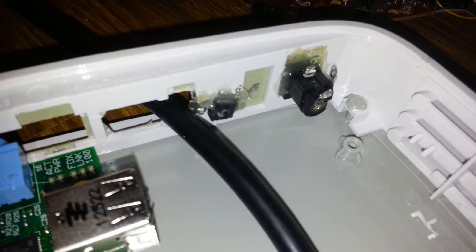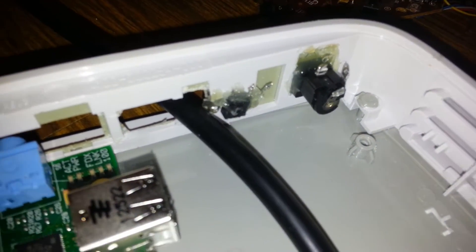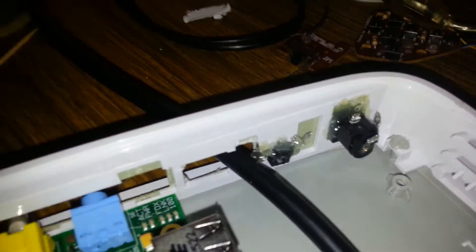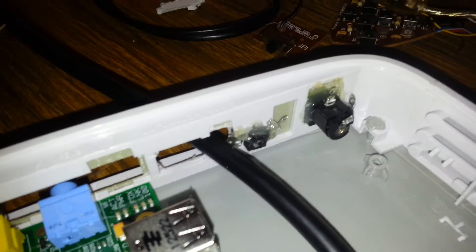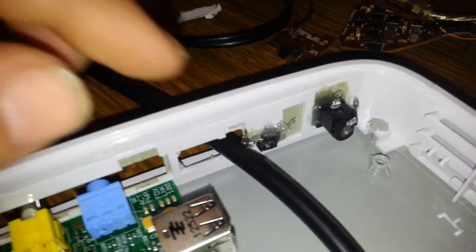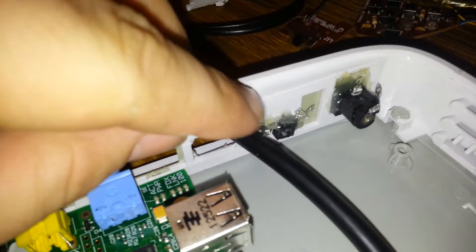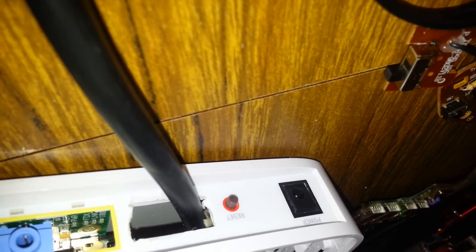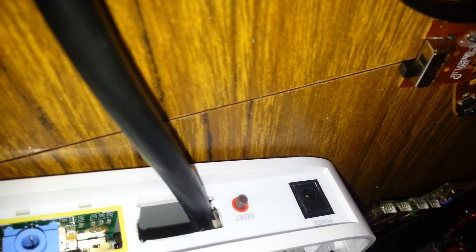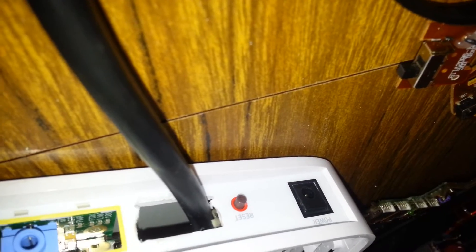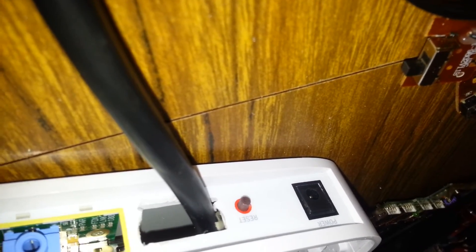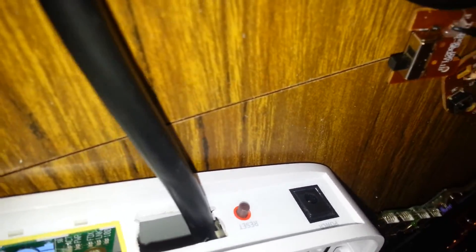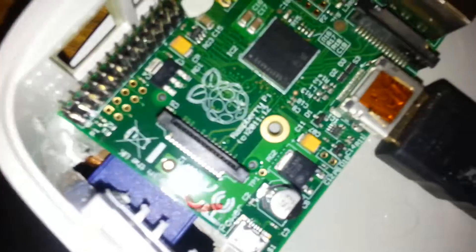This guy right here is just a momentary switch, which is the reset button from the original board. Now it's going to be activating on...